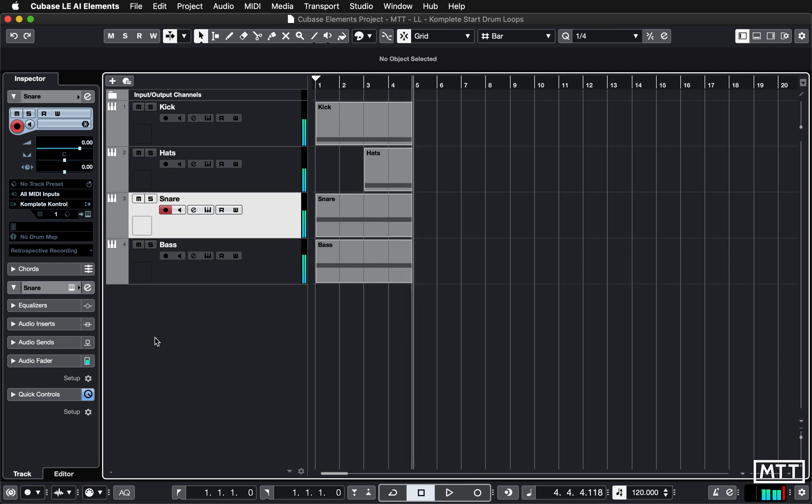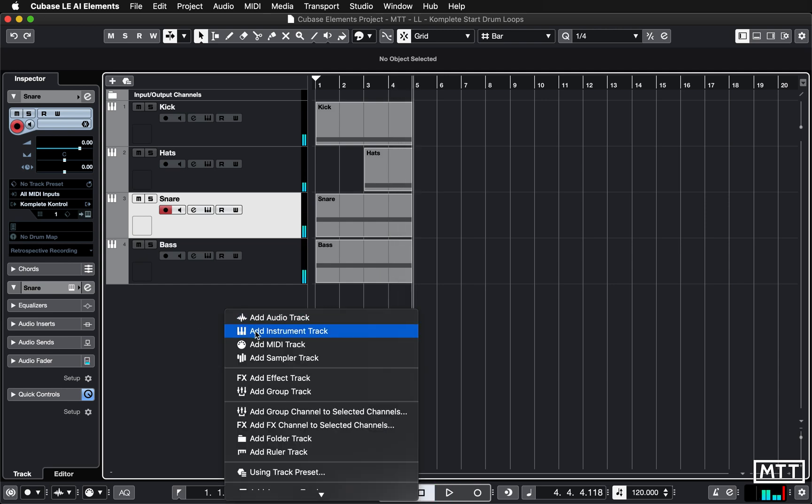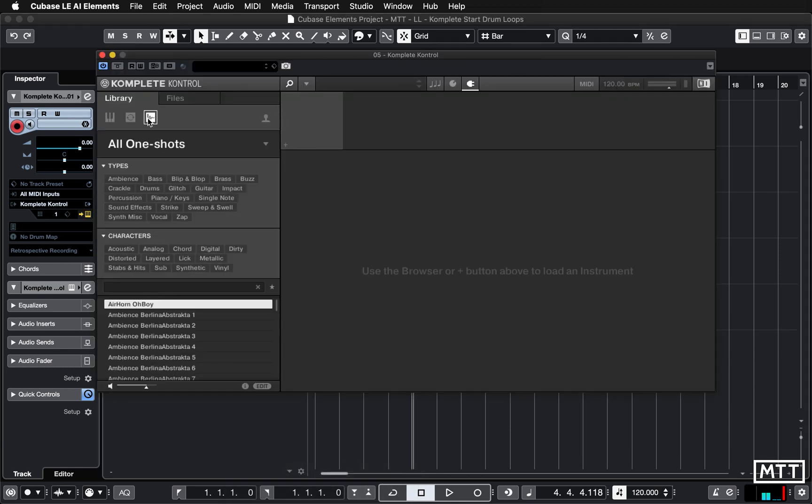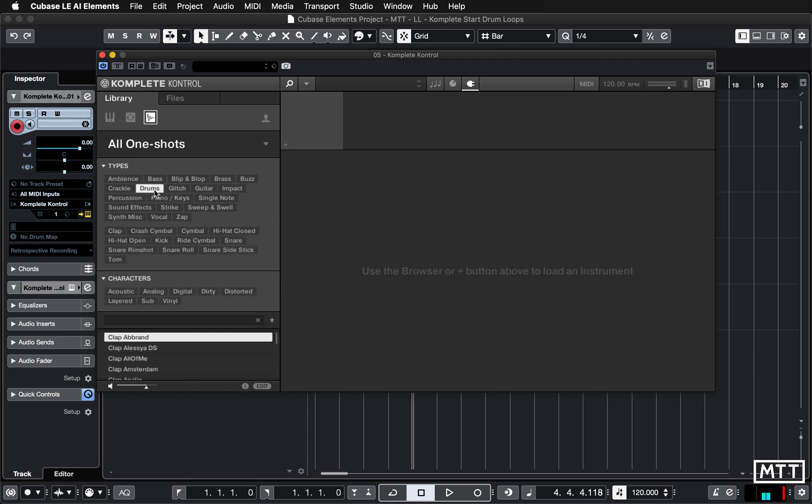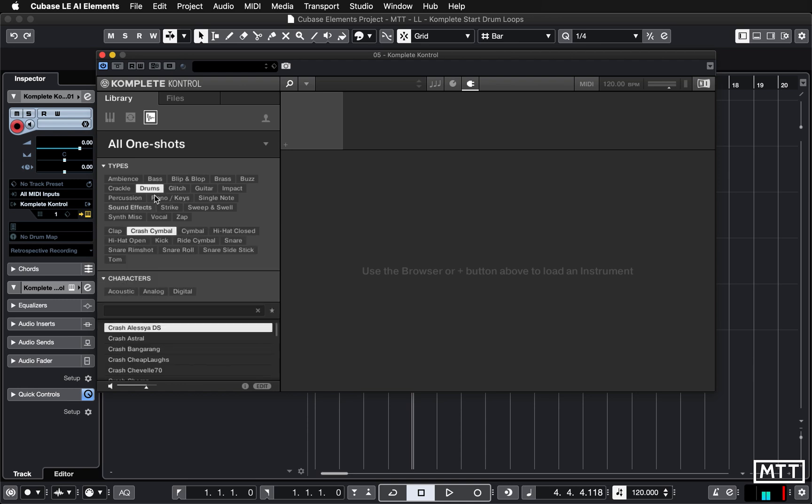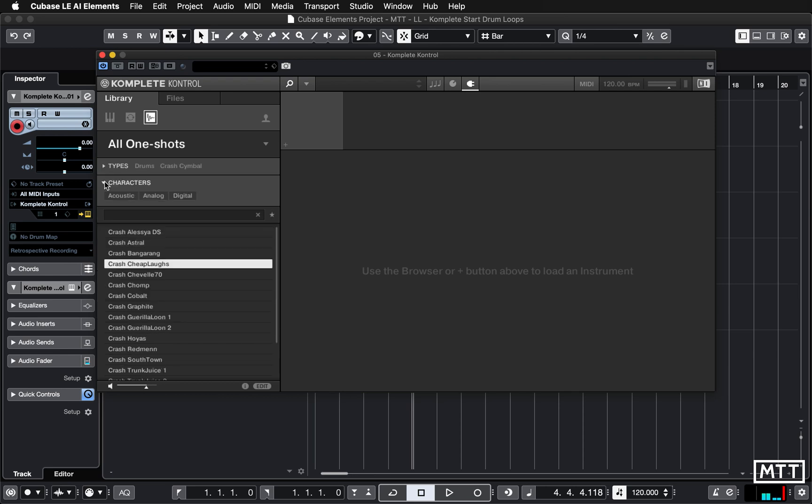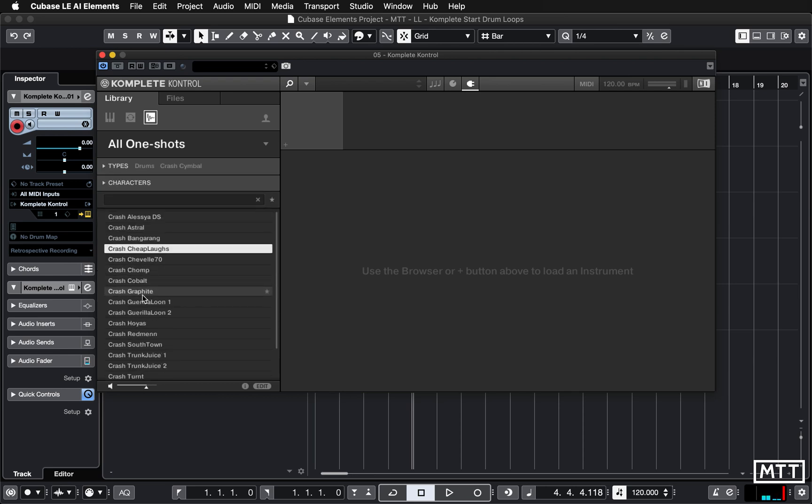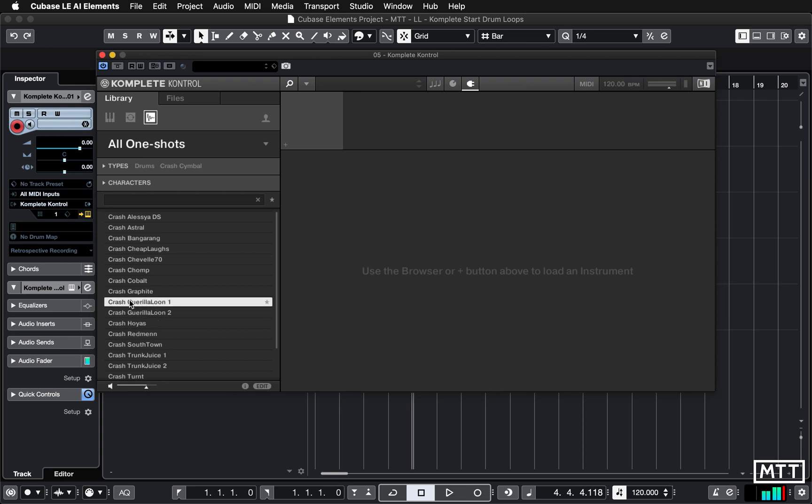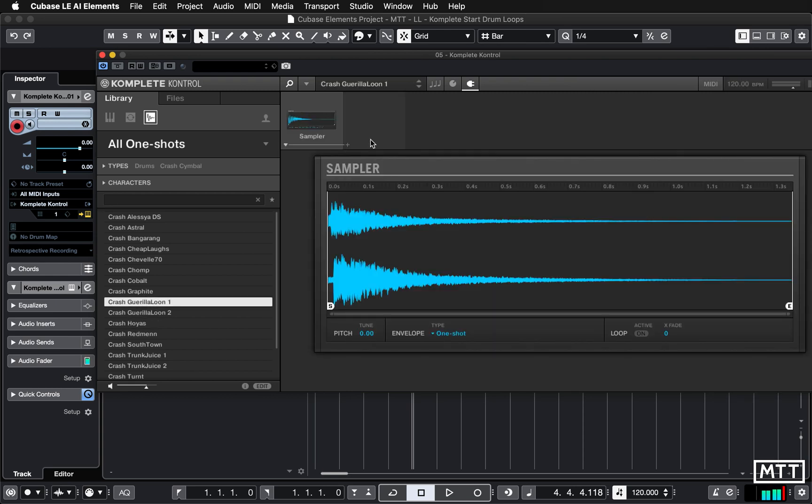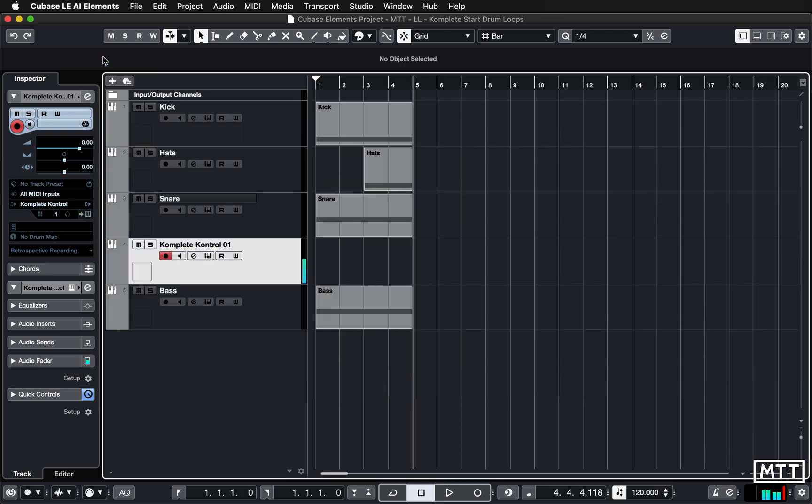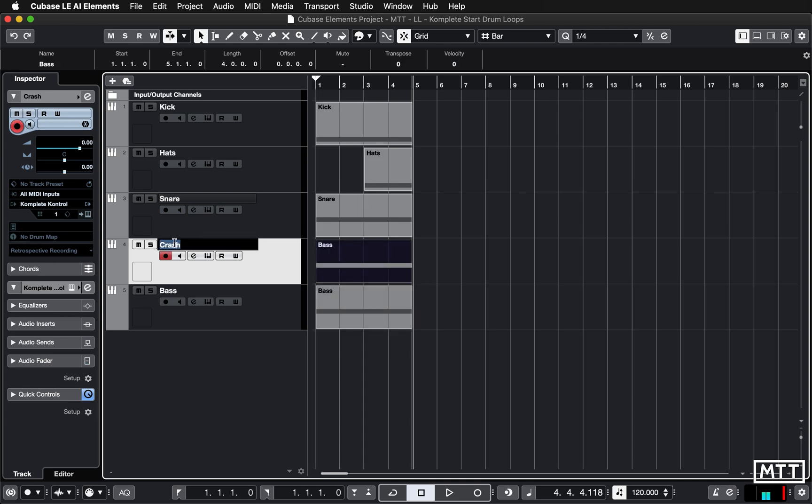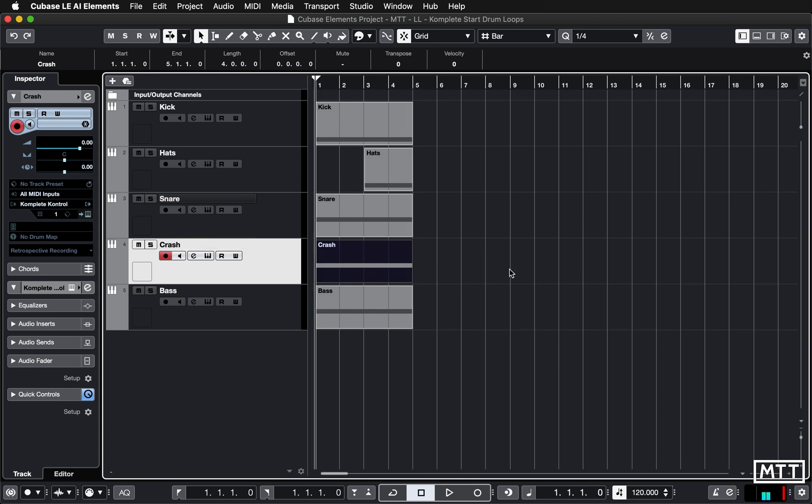We can also add one shots. So again with one shots we've got all sorts of things. Let's find a cymbal we can put in, so crash cymbal, drums crash cymbal. Some of them are a bit wacky. I'll go with one shots. Let's go with One Shot, and again we can program it in or we can just copy that over. Because it's a one shot, that should just get played once.